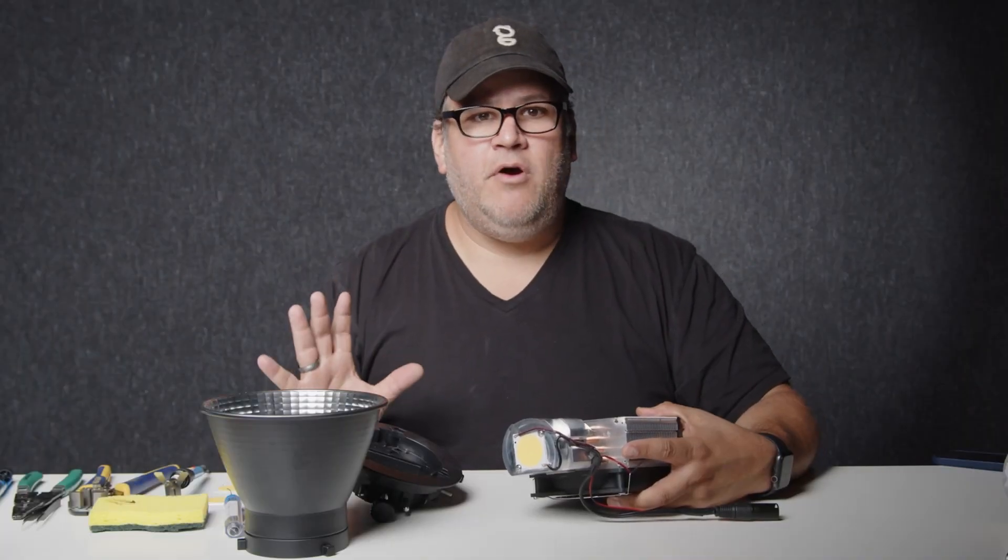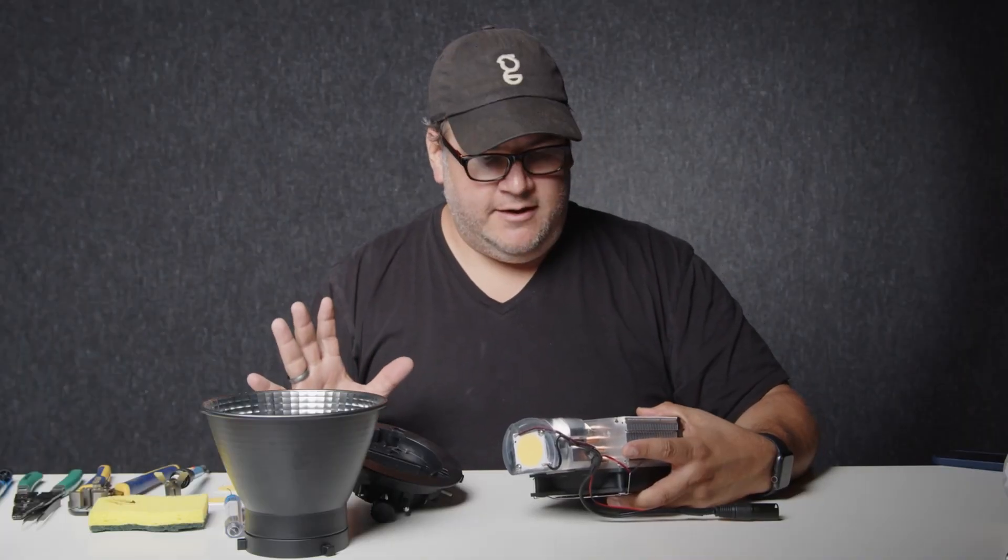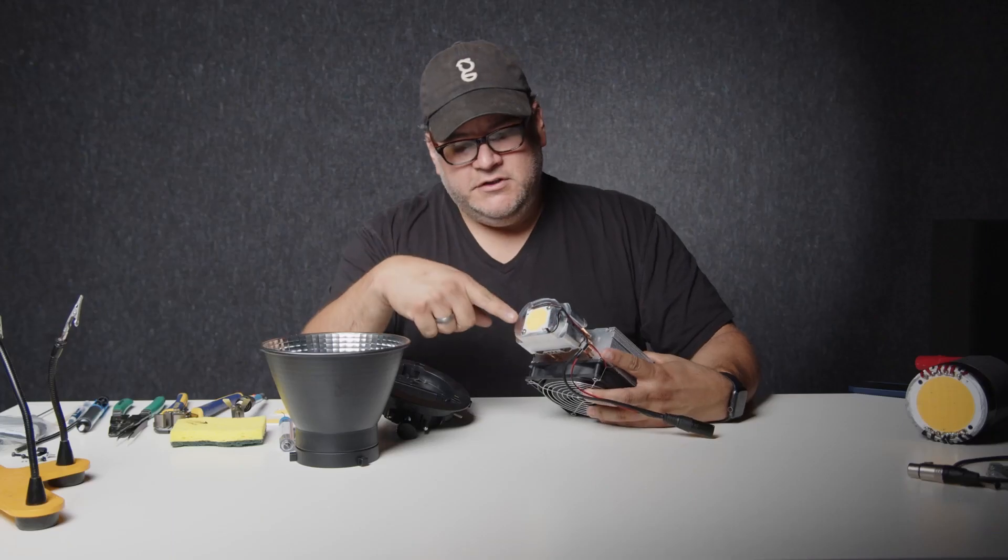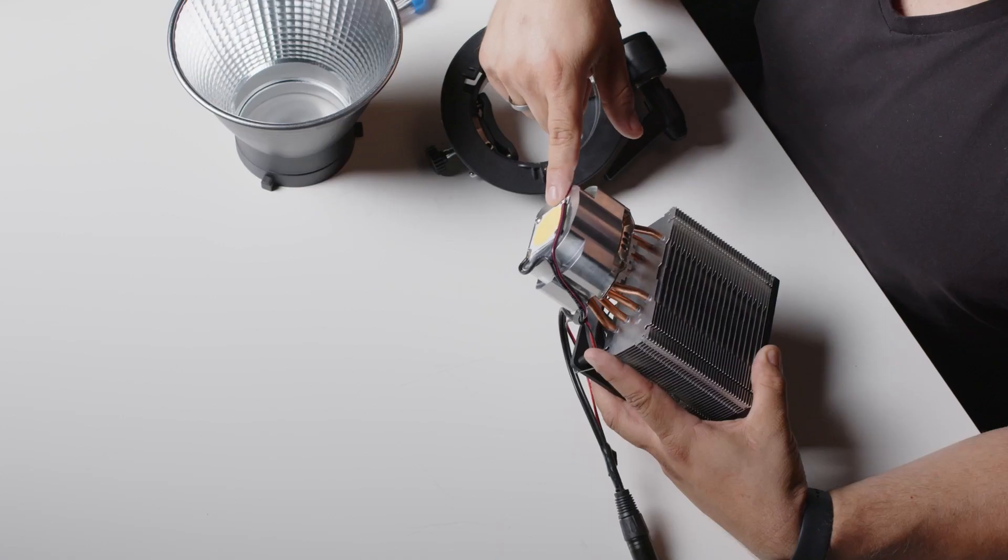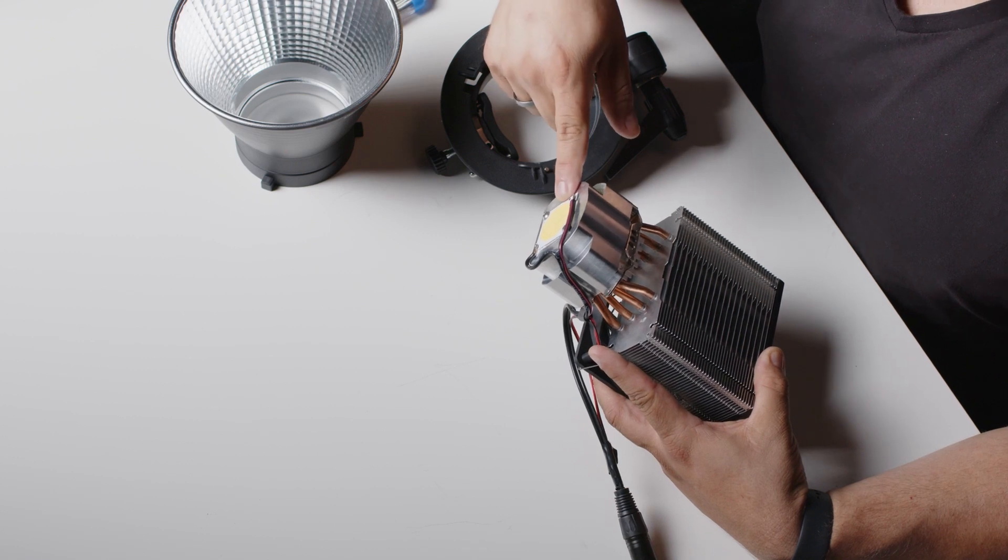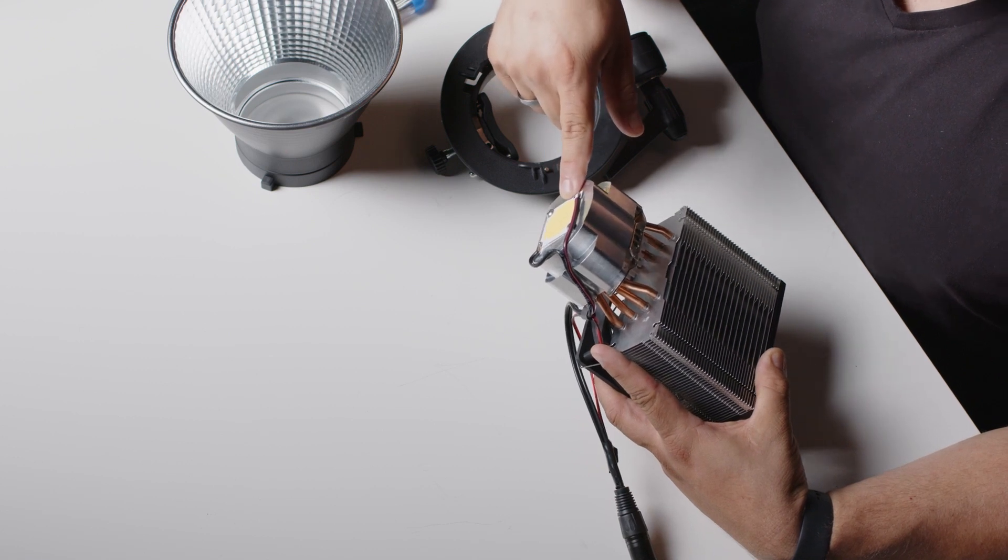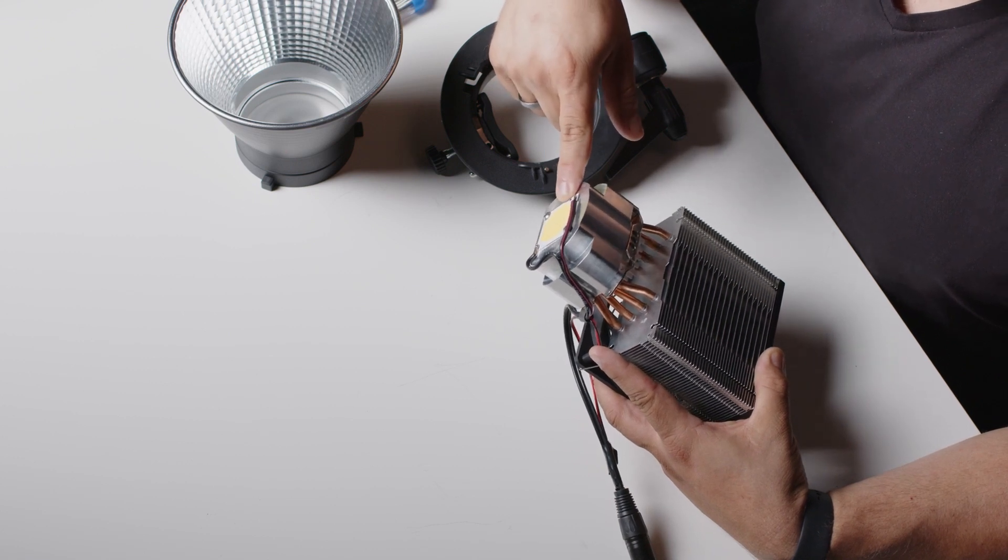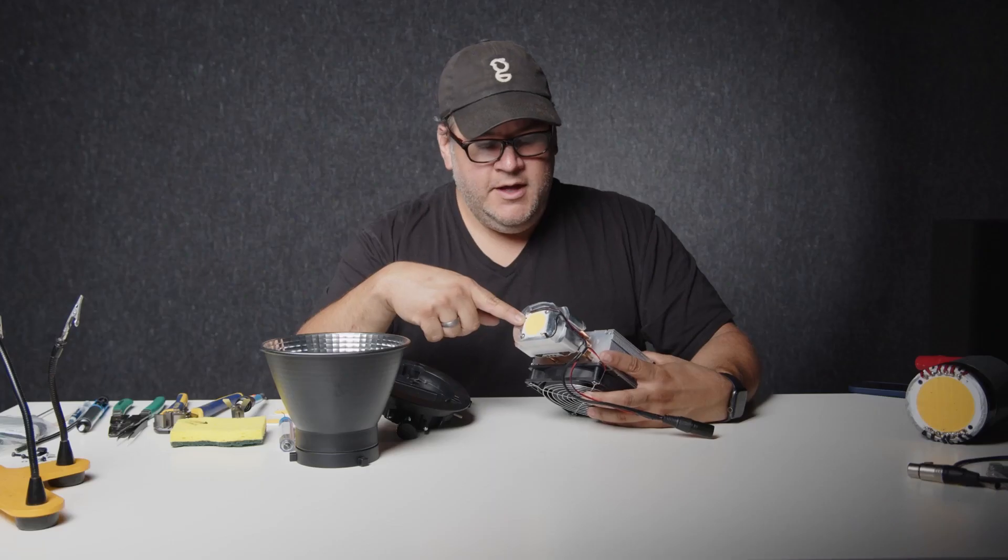Let's break down the different parts of this LED light. First of all, you have the chip. Obviously, this is the 275 watt daylight 95 CRI bulb.